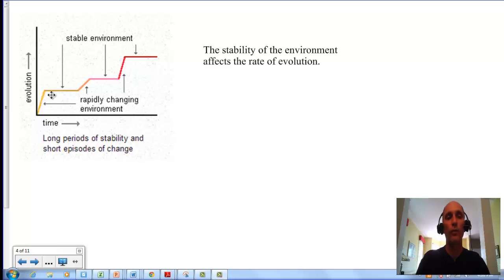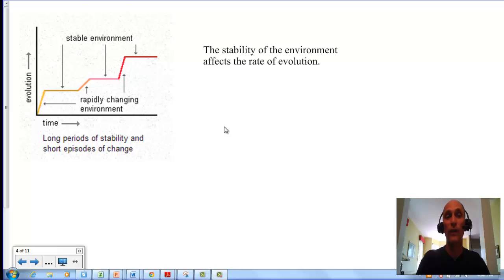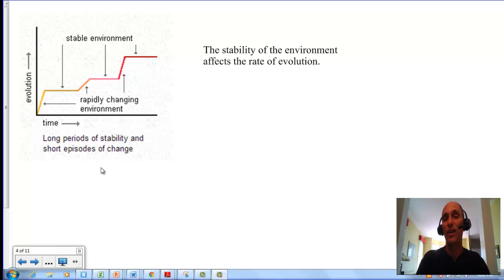Evolution is not a continuous gradual process as Darwin envisioned it. Typically it kind of goes in spurts — rapidly changing and then not changing at all.